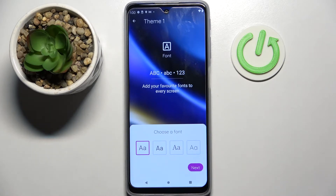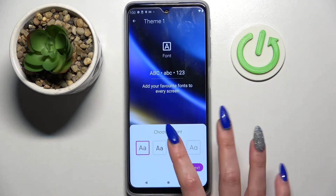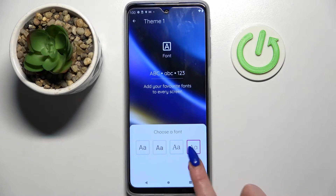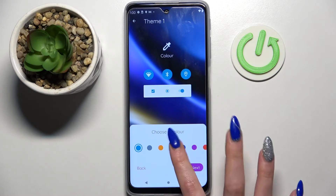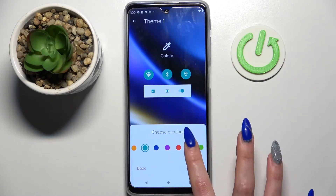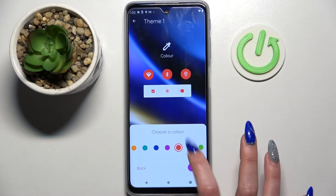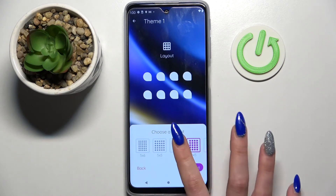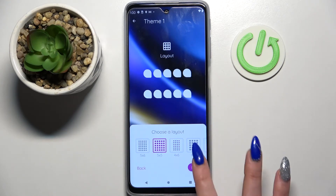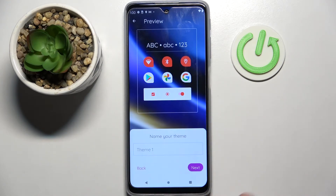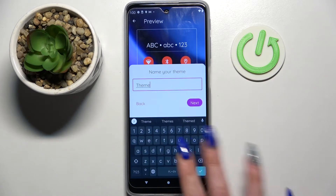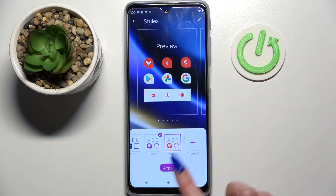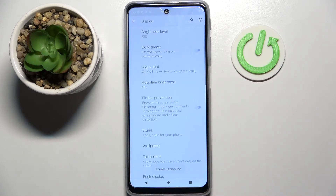Now you can create your own theme by picking a font style, selecting Next after each step, then choosing the color of icons, the shape of them, and even the layout. When you're ready, name your theme however you wish and choose Next. Then choose Apply and wait.